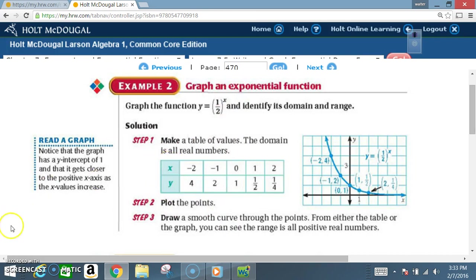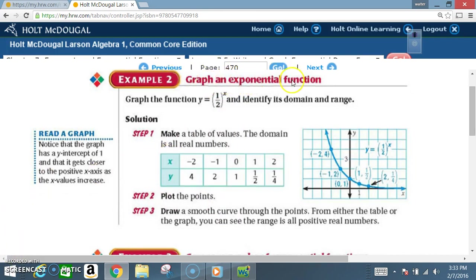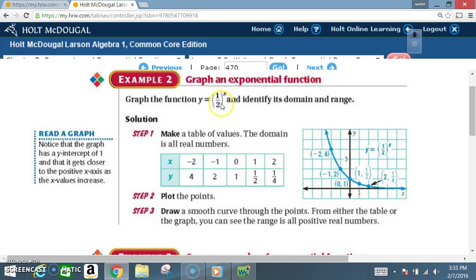Example two: graph an exponential function. Graph the function Y equals (1/2) to the X and identify its domain and range. Step 1 — make a table of values. The domain is all real numbers, so we pick X values of negative 2, negative 1, 0, 1, and 2. Plugging these in: Y is 4 when X is negative 2, Y is 2 when X is negative 1, Y is 1 when X is 0, Y is 1/2 when X is 1, and Y is 1/4 when X is 2.